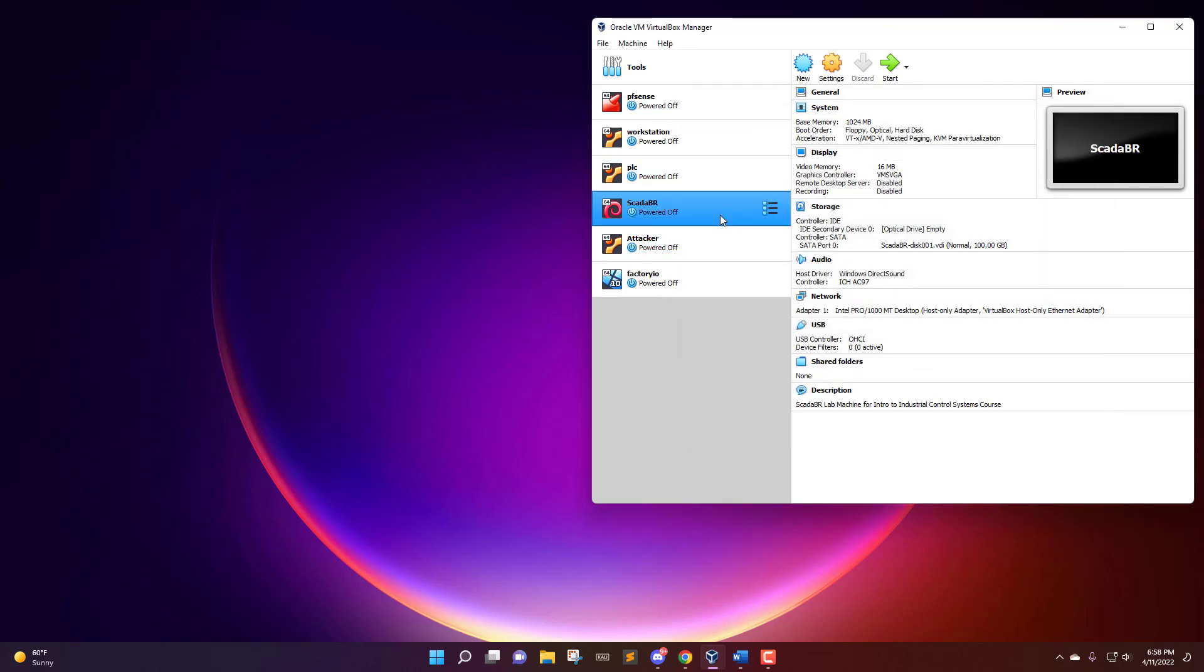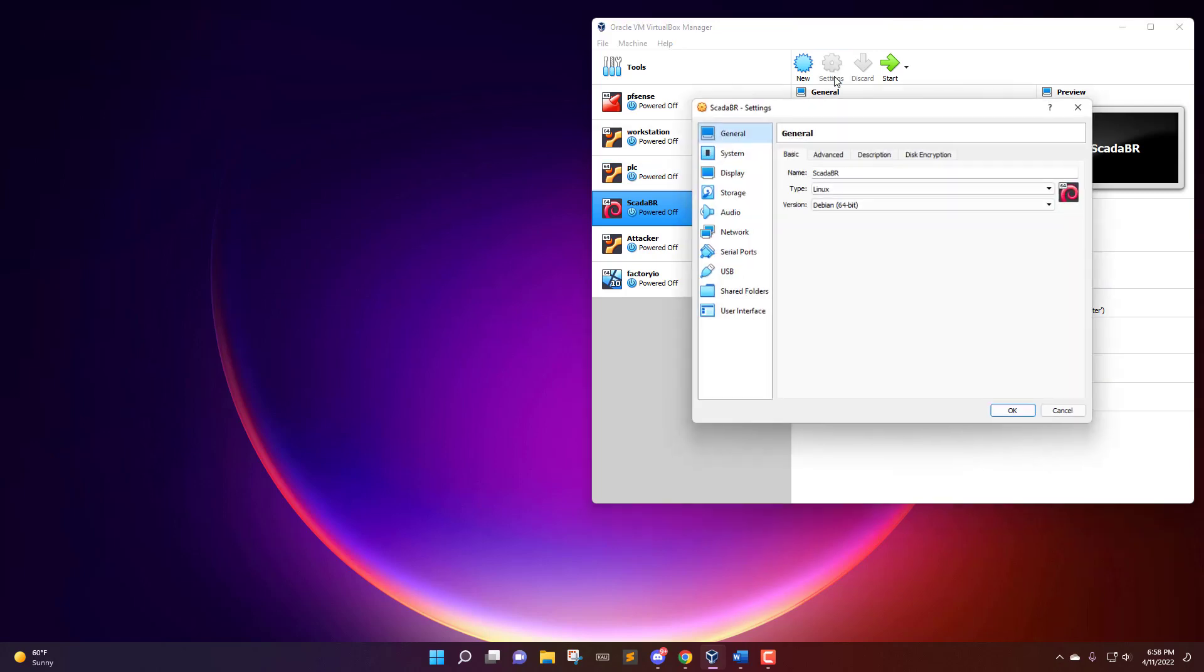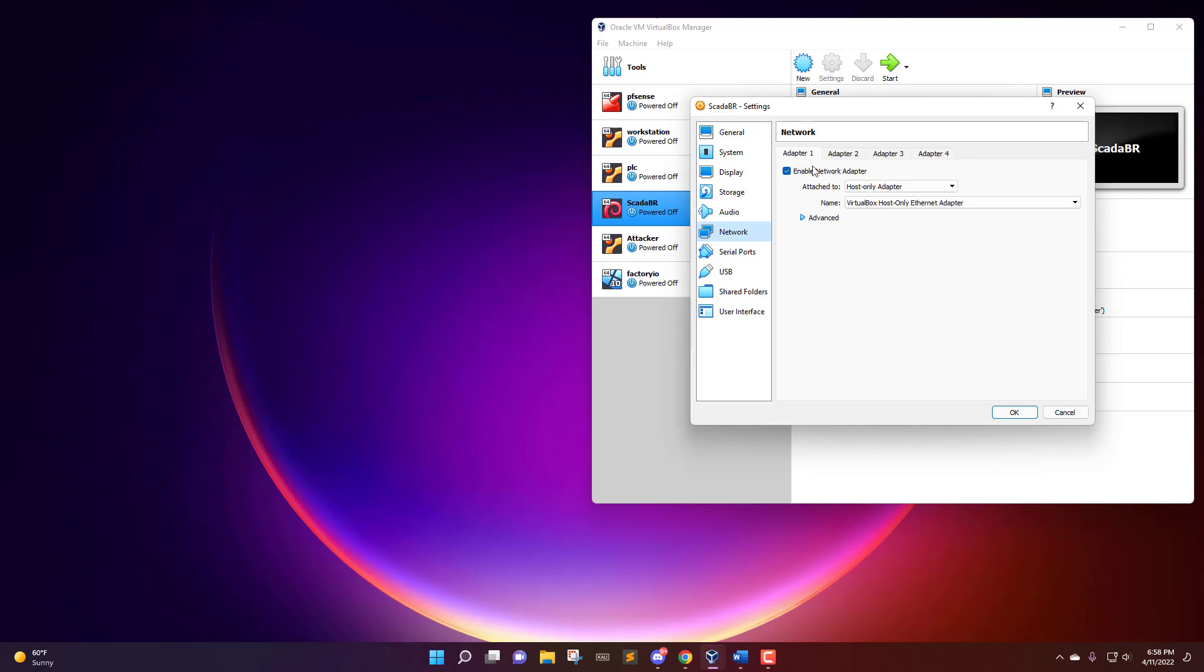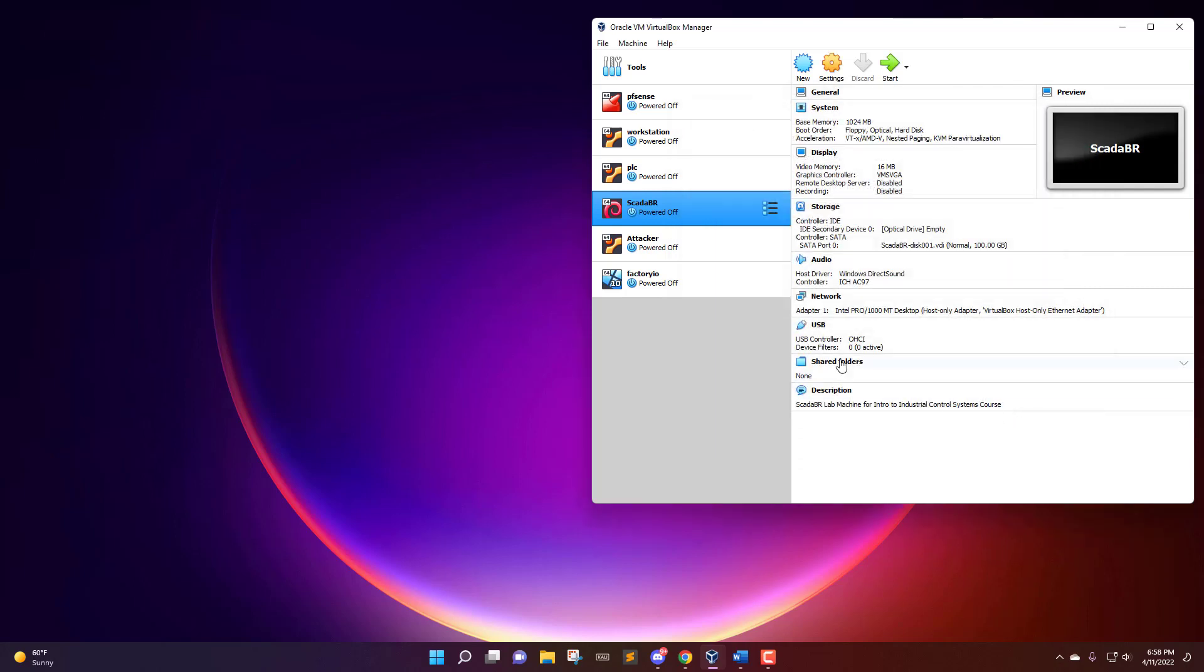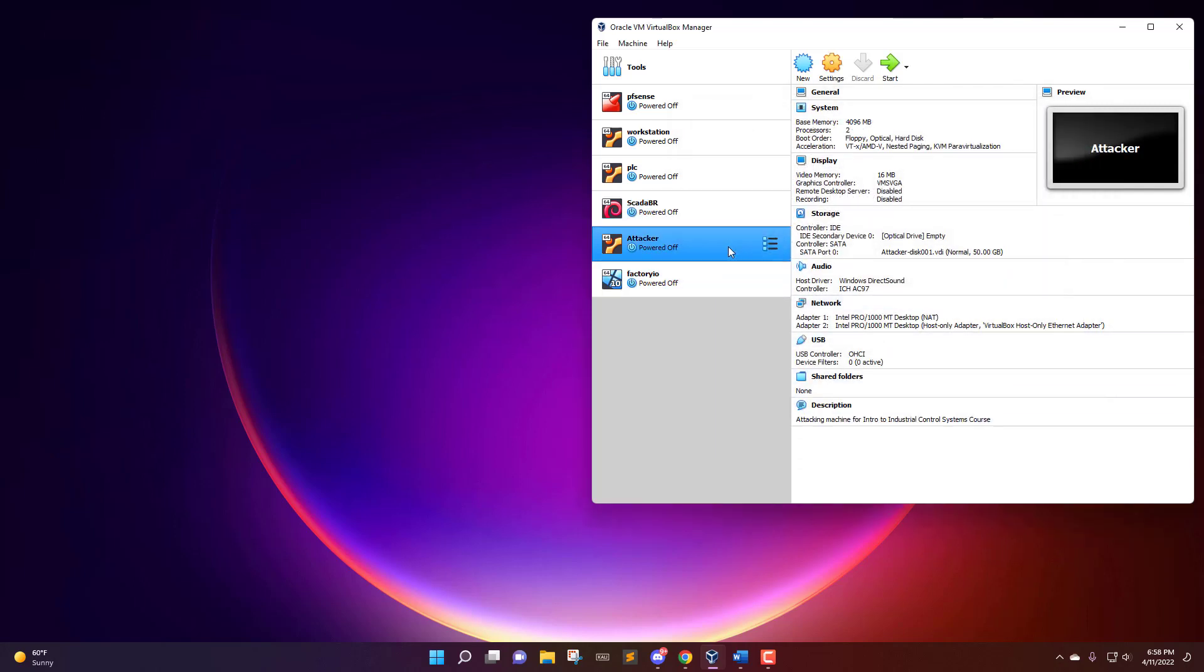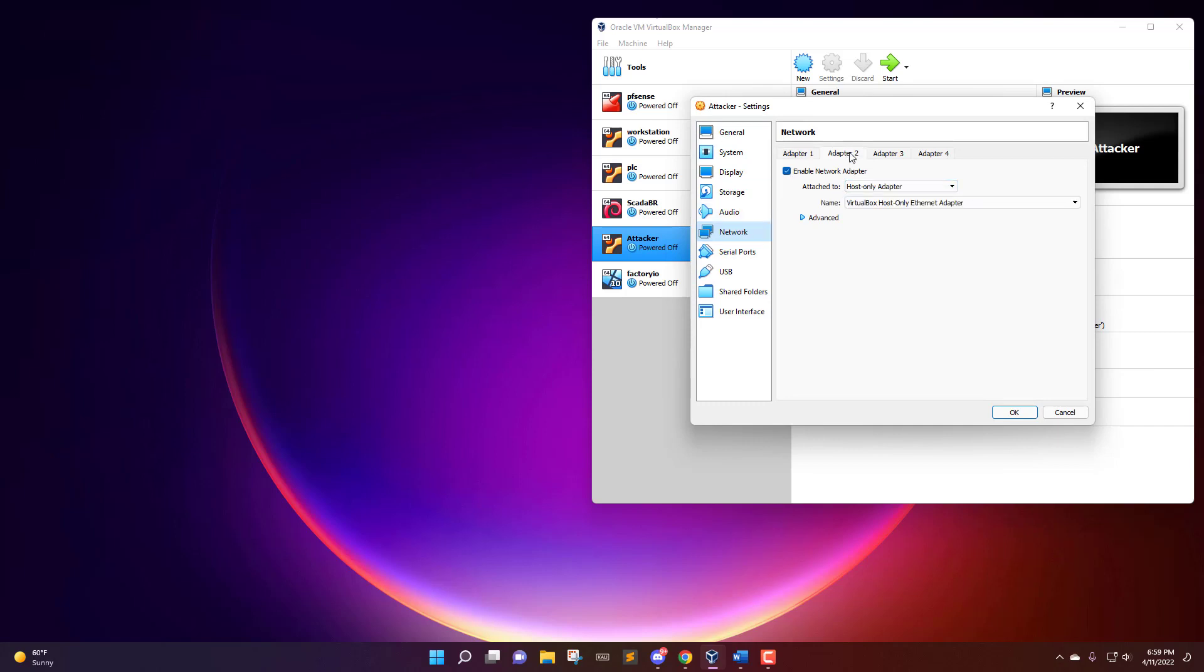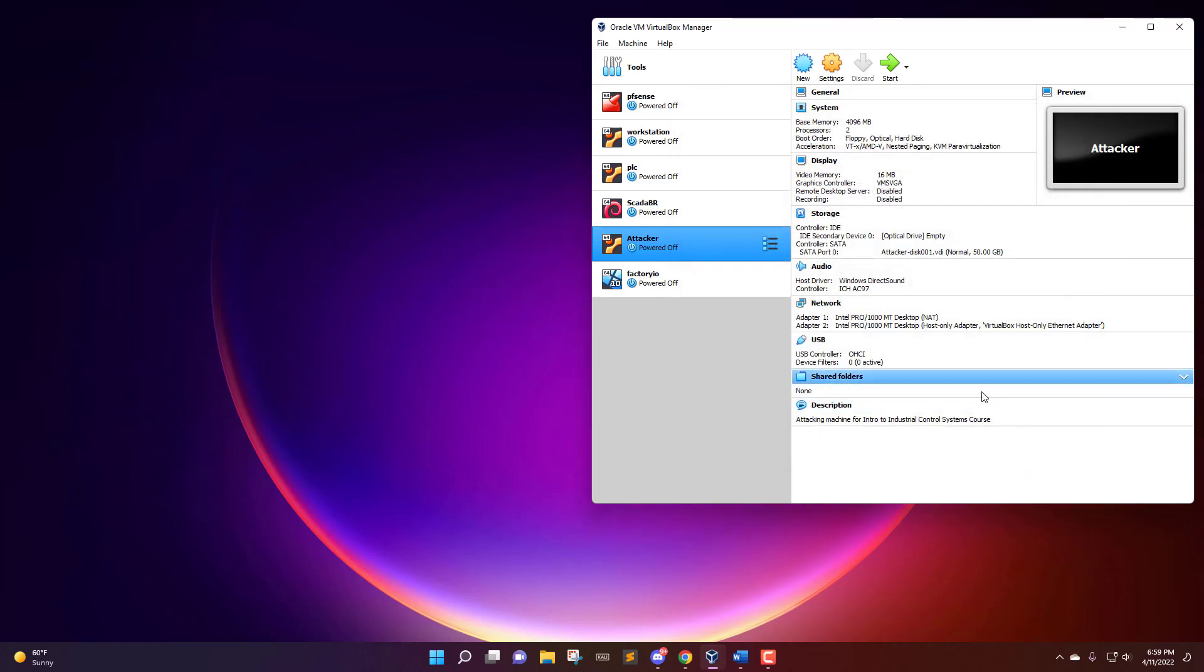Then we'll go to the SCADA one, it's going to be the same: network settings, adapter one, host-only. And then the attack box, I actually have this one having internet access as well, but that is up to you. I have this one on network settings adapter one to NAT and adapter two to host-only adapter. So those are the network settings you need to have them all be on the same network so they can communicate with one another.